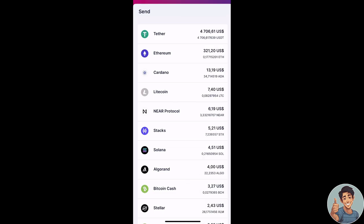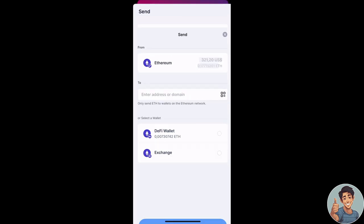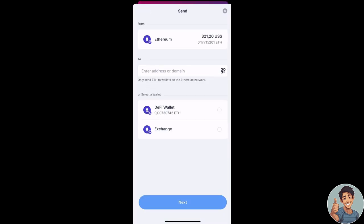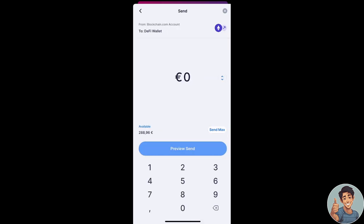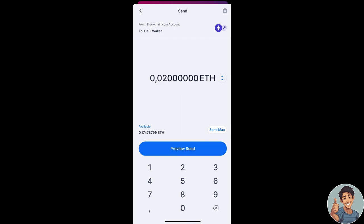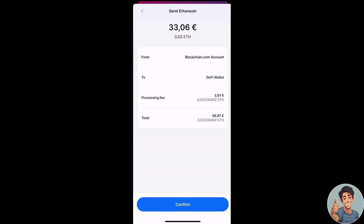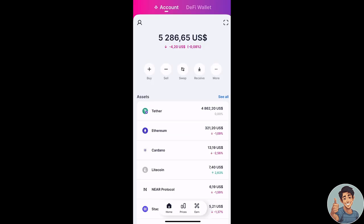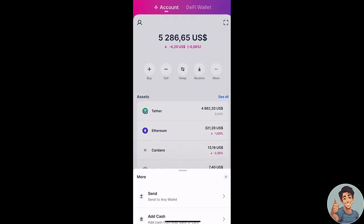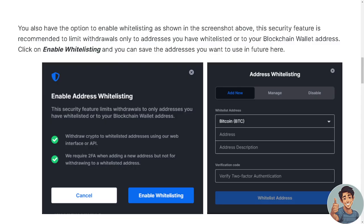If you haven't created a wallet backup, you will be prompted to do so during your first blockchain.com account withdrawal. Your 12-word secret private key recovery phrase will allow you to recover your funds if you ever lose access to your wallet. Never share it with any third parties, as it may lead to a loss of funds.